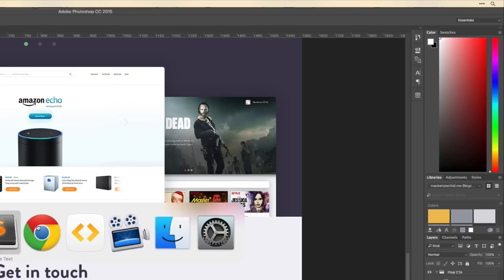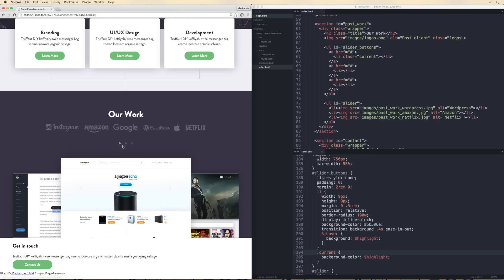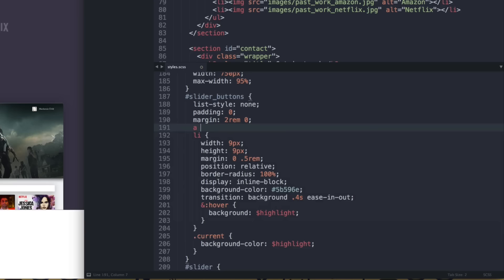One thing I noticed: the slider buttons have an underline on the a tags. Under slider buttons styles, add a { text-decoration: none } to fix that.